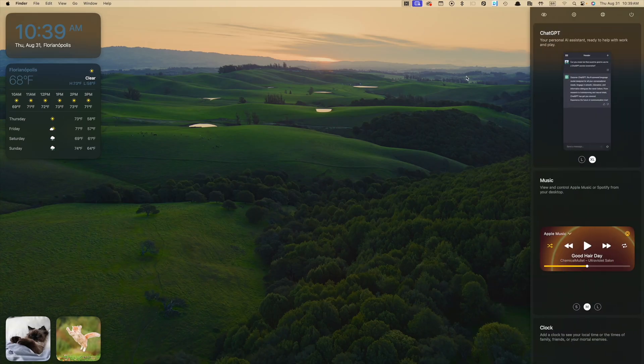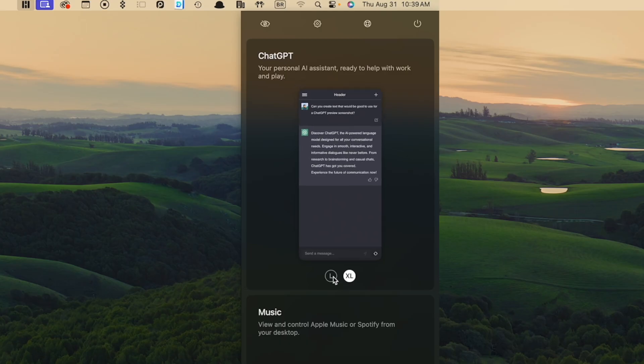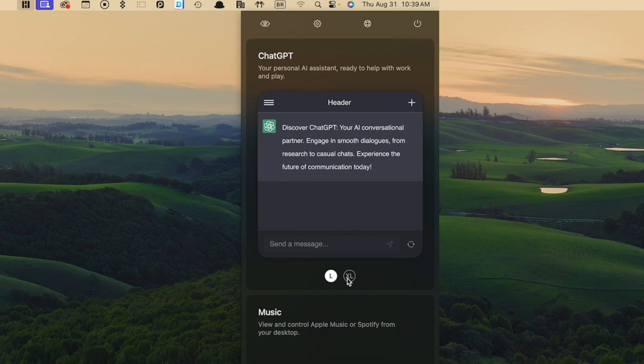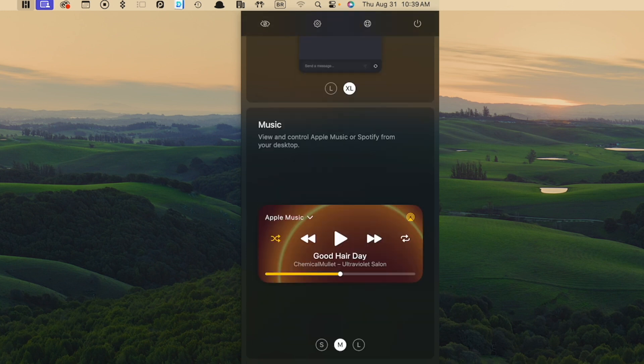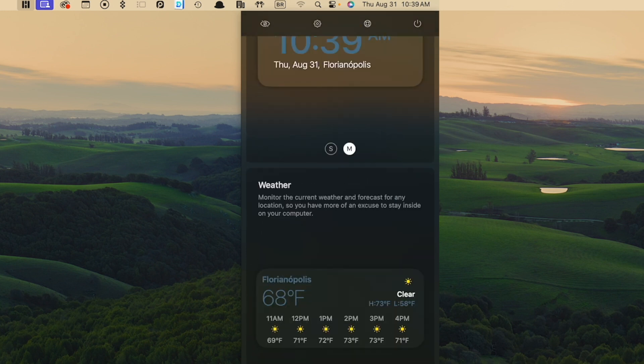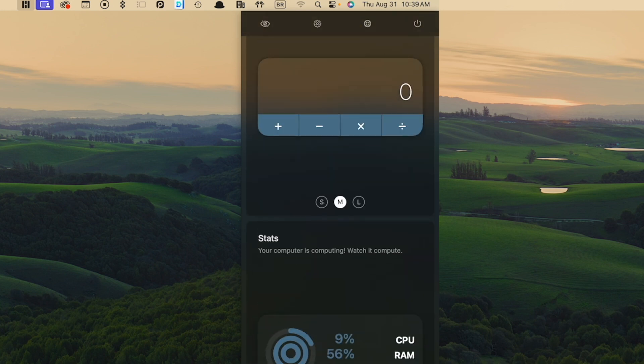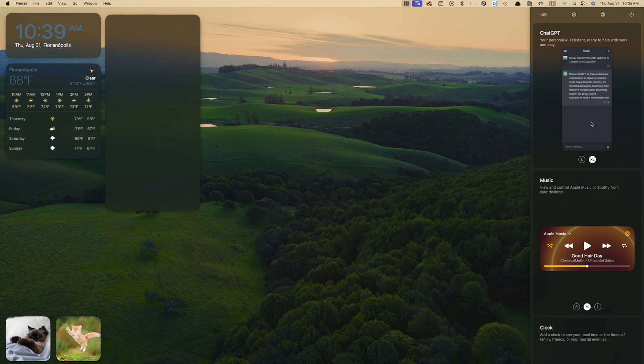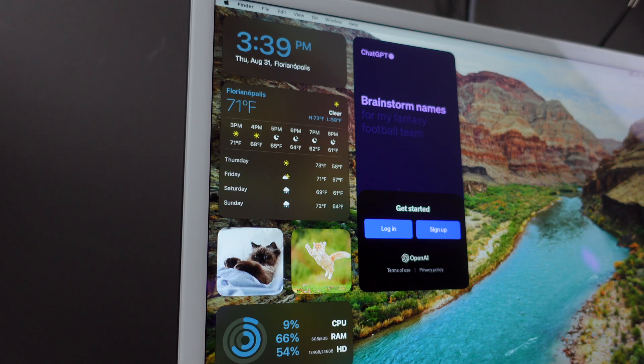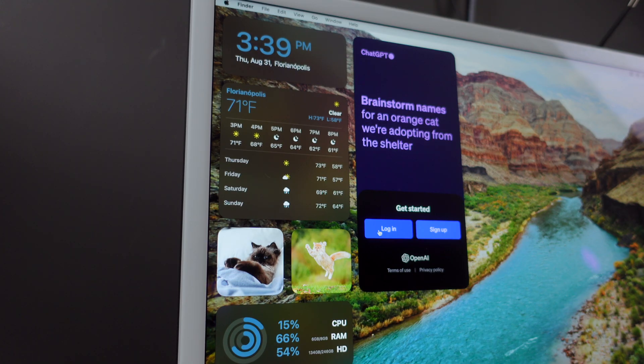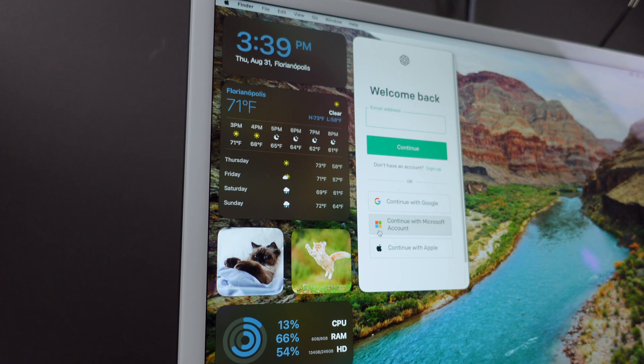So once you open the app, you can choose the widgets that you want to display on your desktop, and you can even turn any website, like ChatGPT, for example, into a widget. It's a game changer for productivity.